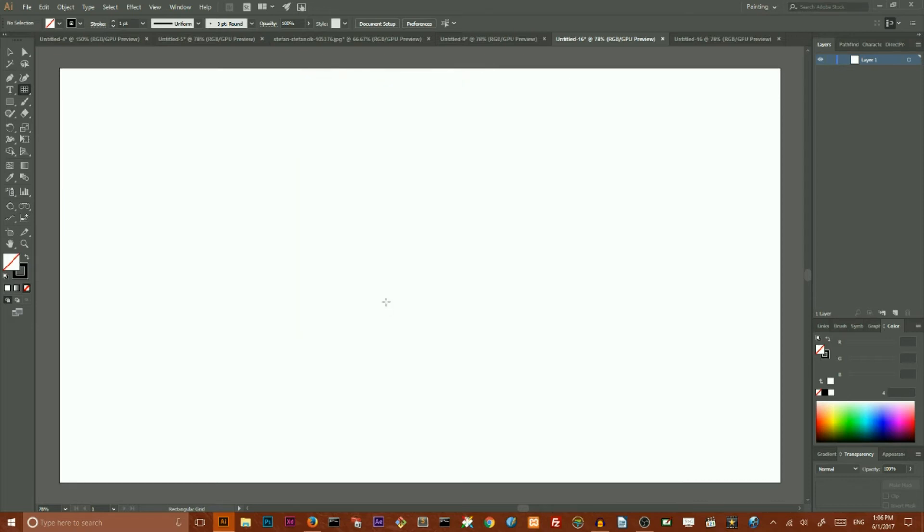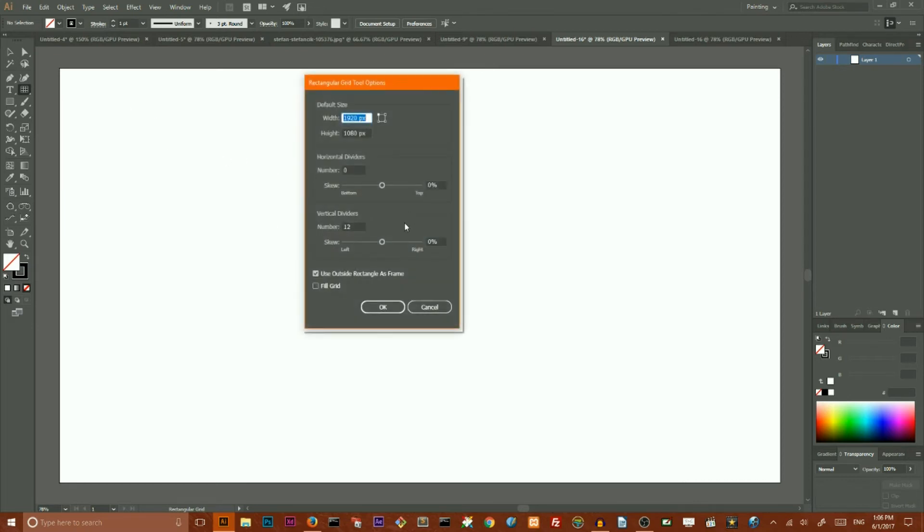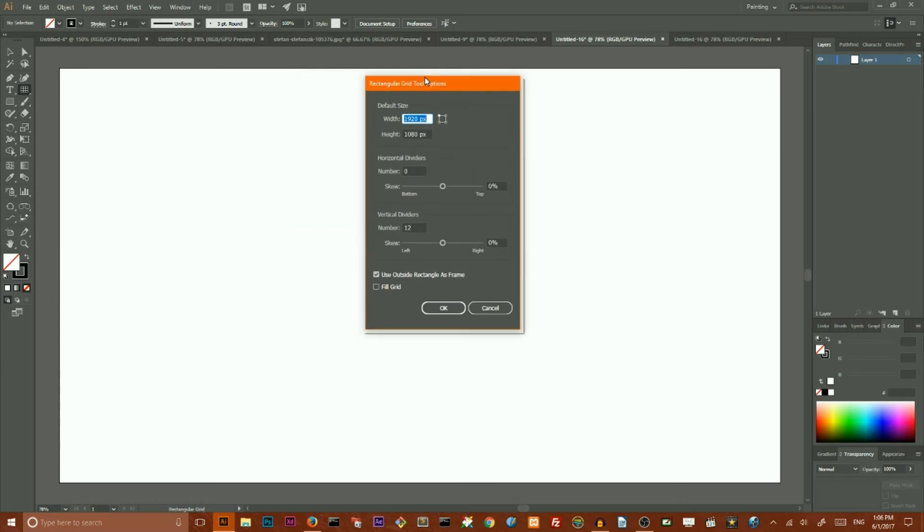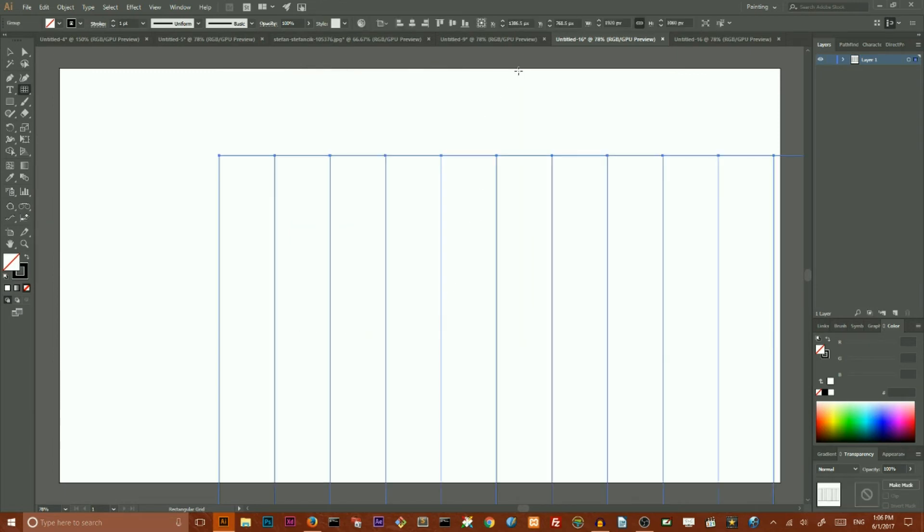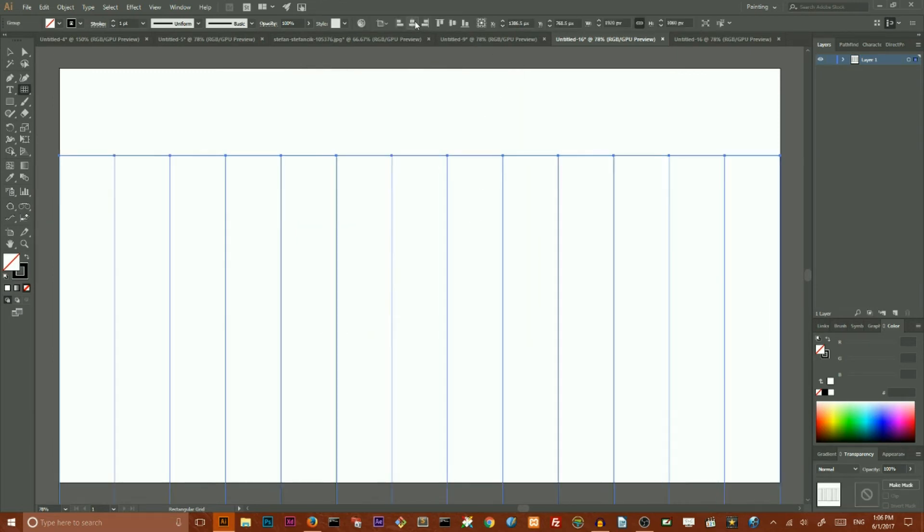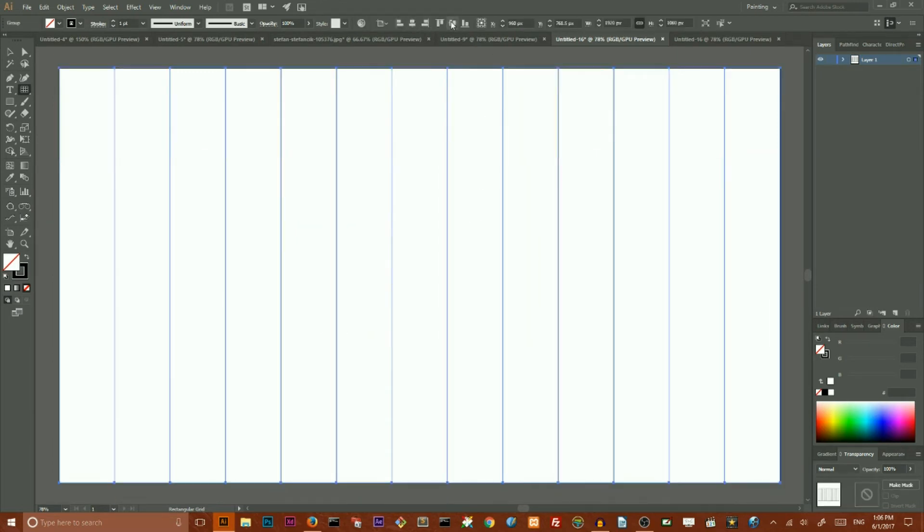Click OK and then click on your artboard and click OK again. Align it to the vertical and horizontal center of your artboard and you have this kind of grid.